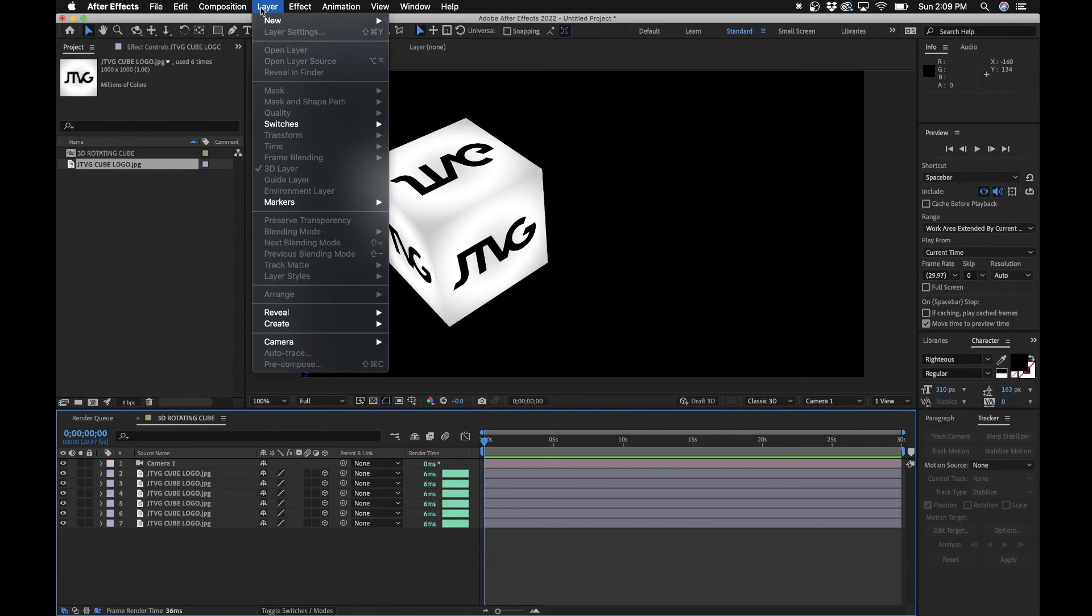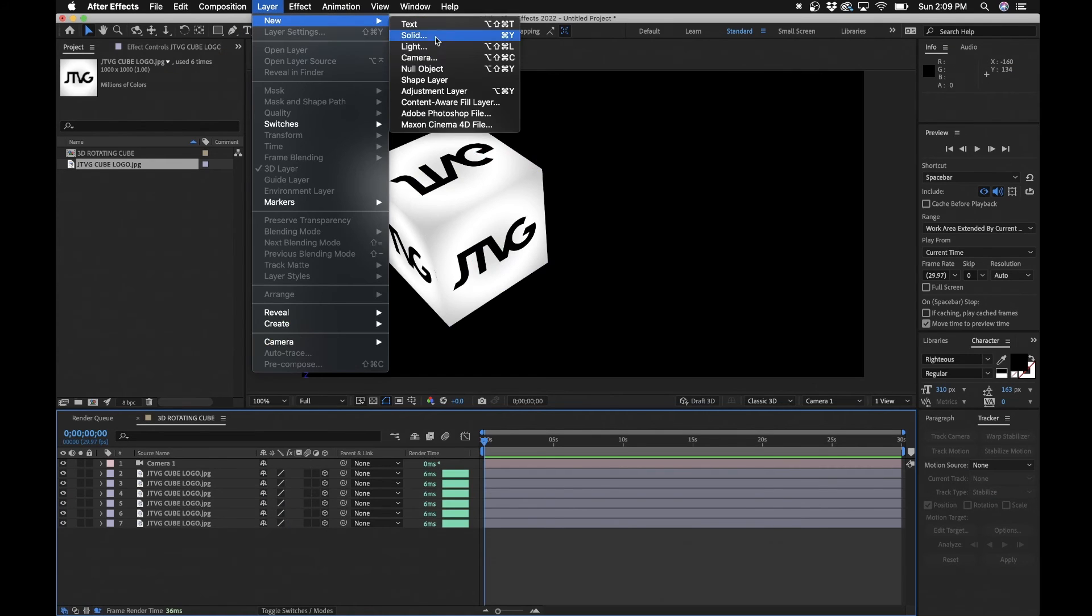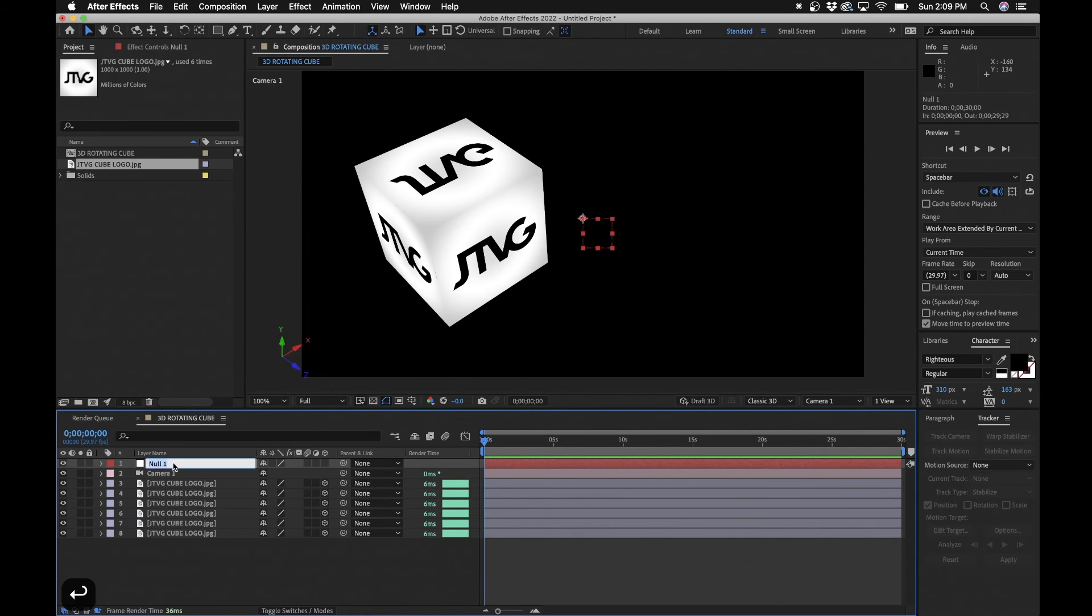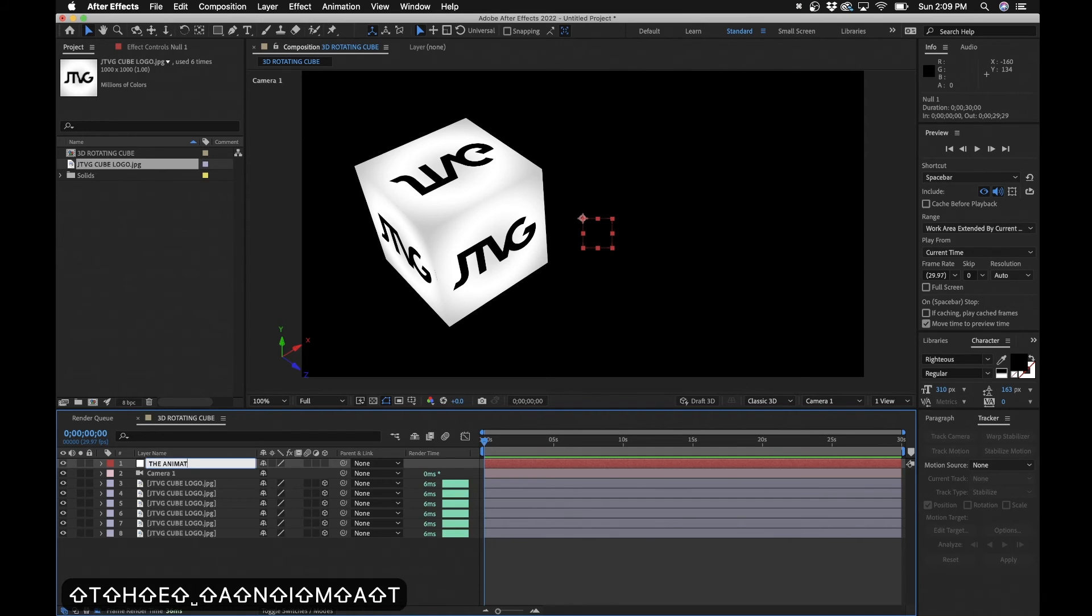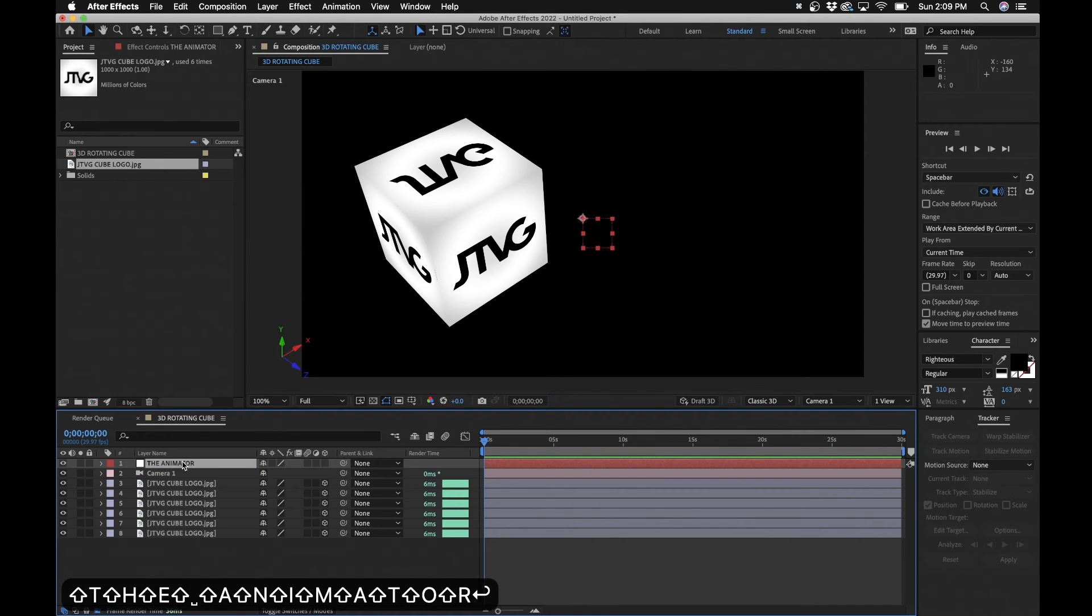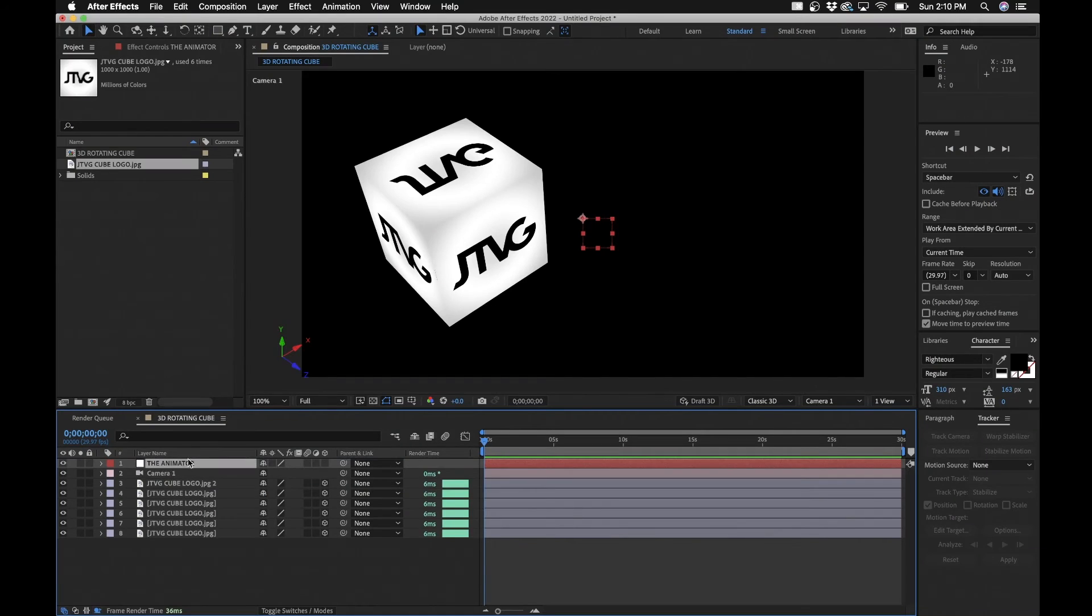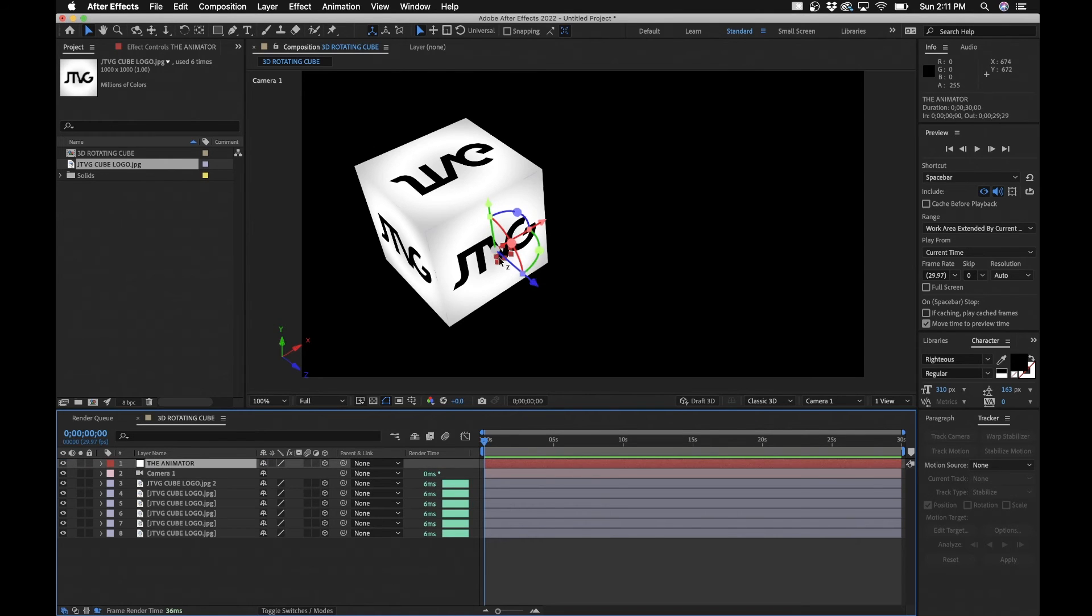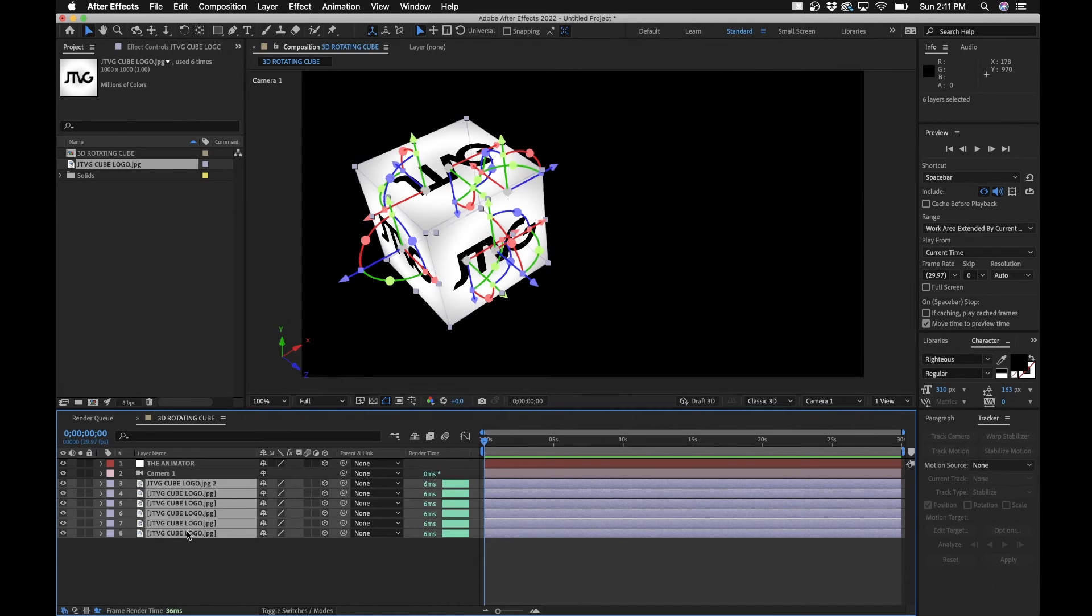Trust me guys that was the hardest part of the tutorial. So now let's look at how we can animate this. Probably the best way to do this is by creating a null object. All right so we'll go to Layer, New Null Object. Now we'll rename this and it's very important we'll name this the Animator. Must name it the Animator. You have to name your layers otherwise you just lose track of them. All right so the first thing you want to do here is create it into a 3D layer by clicking that switch.